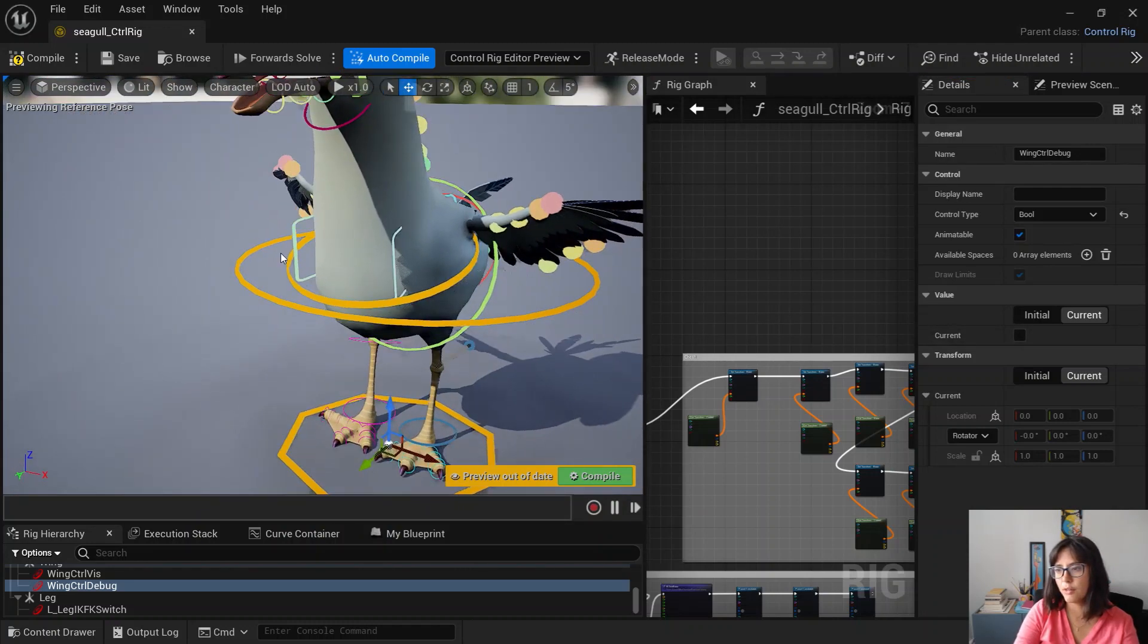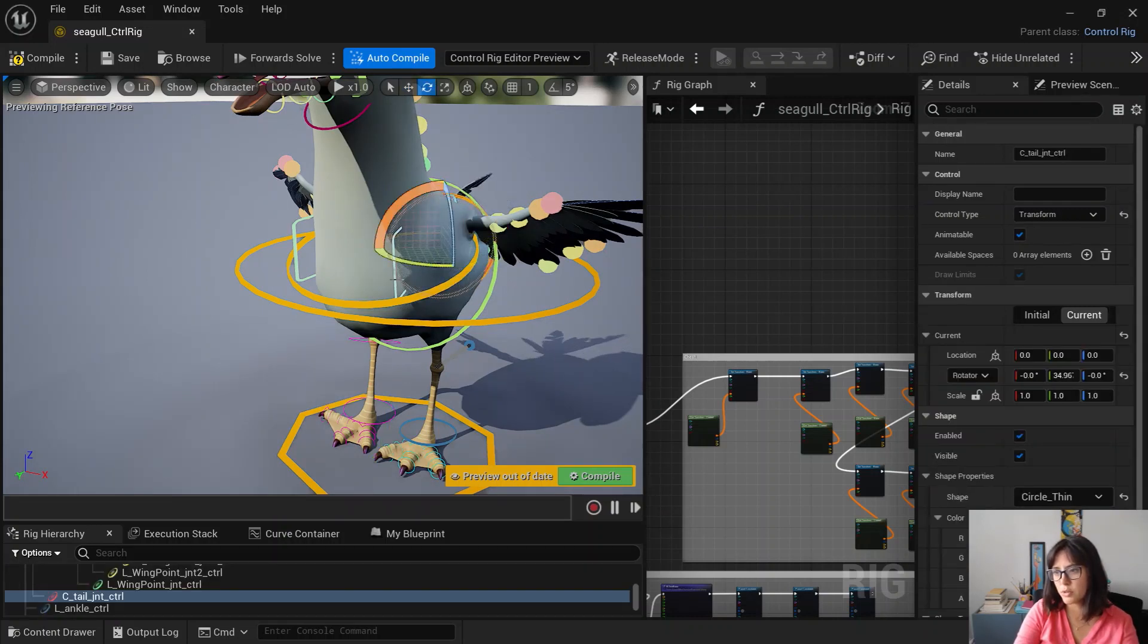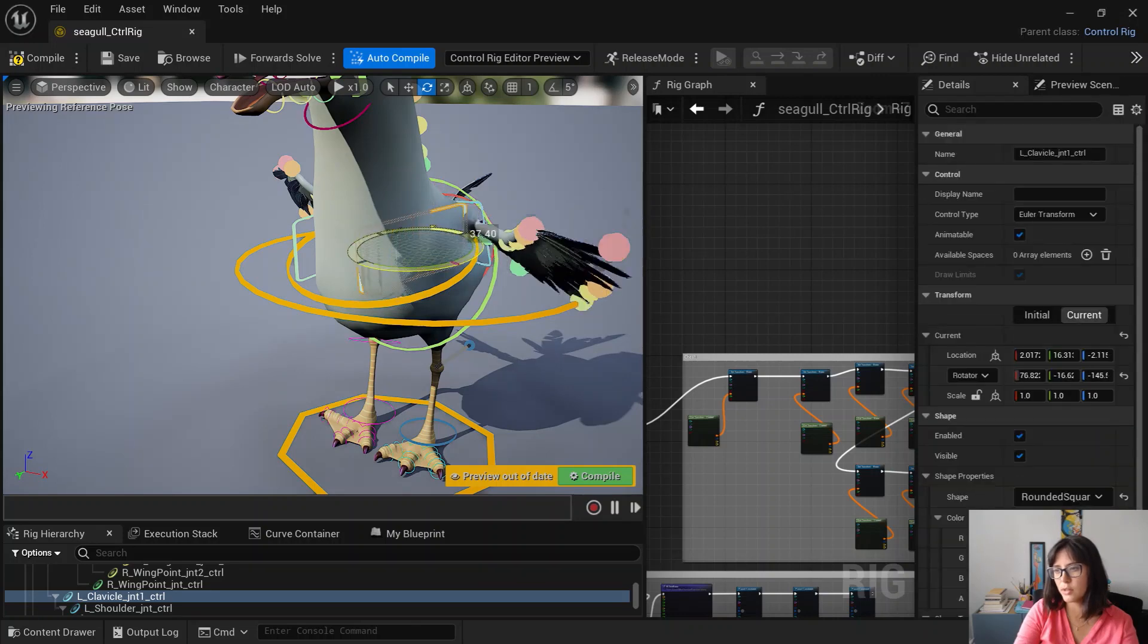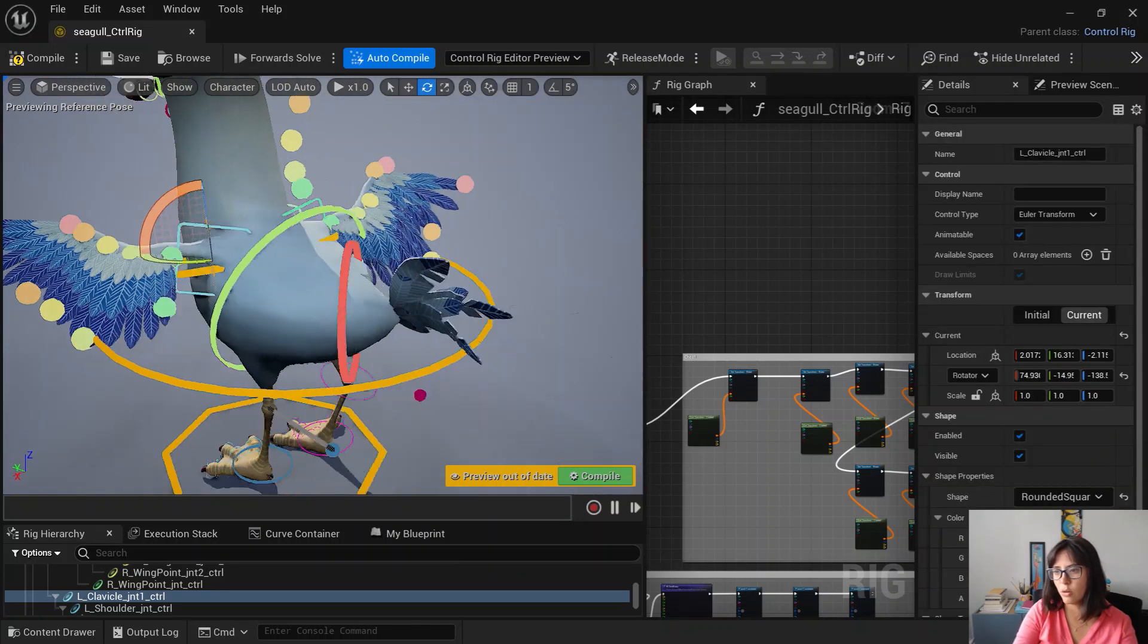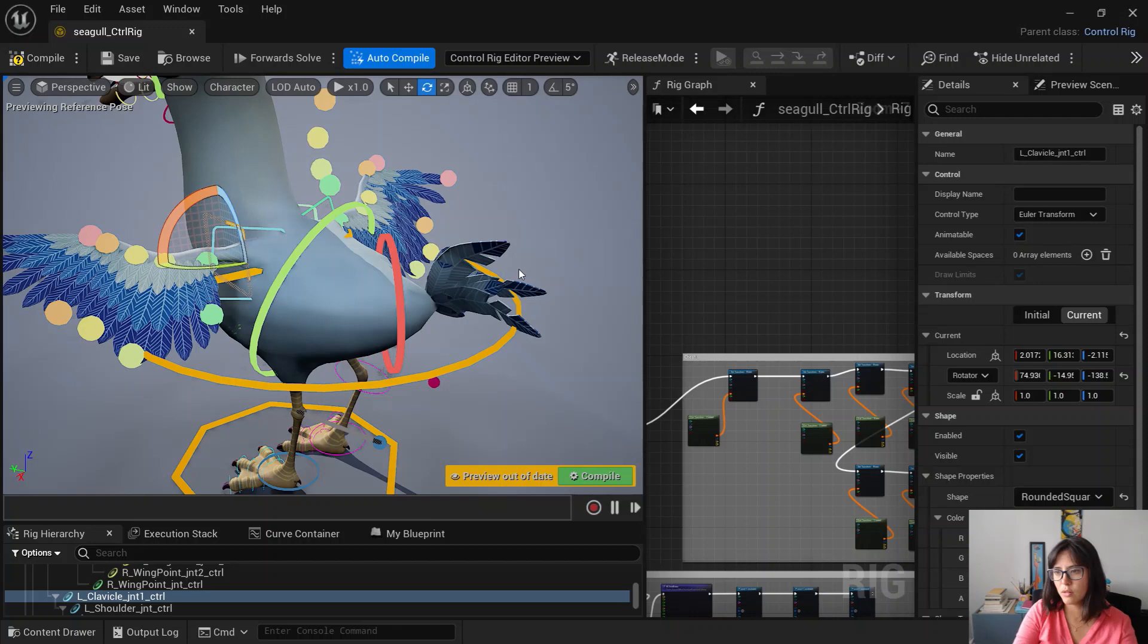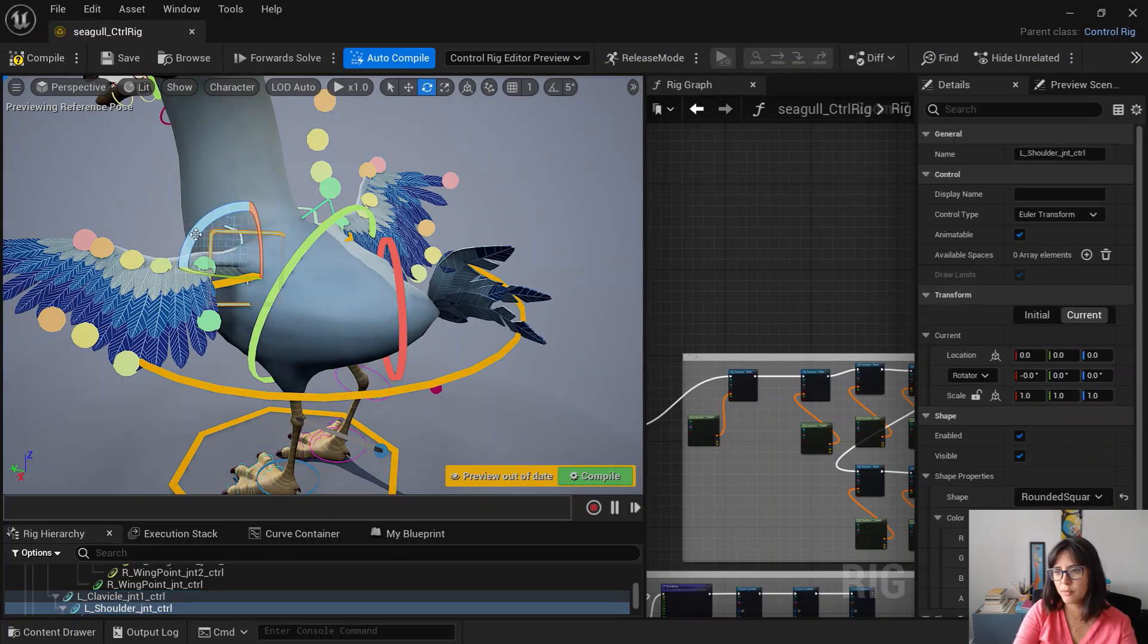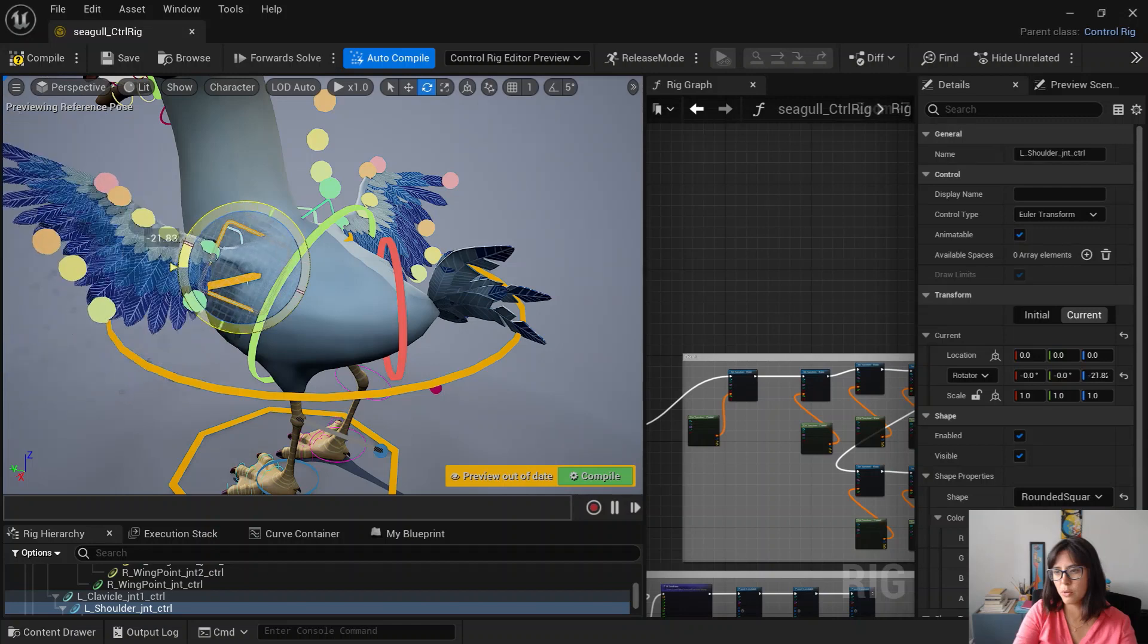Then you have clavicle and shoulder controls. That helps you to kind of pose the wings in the way you want.